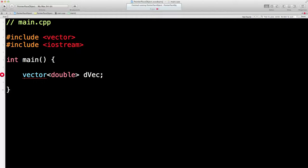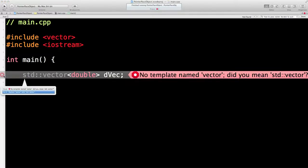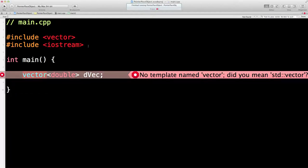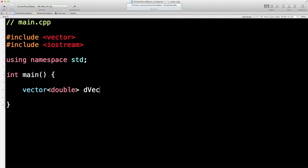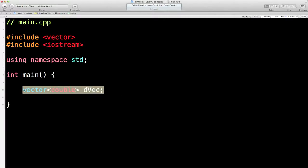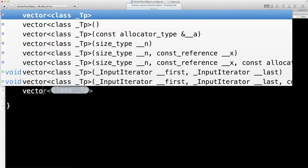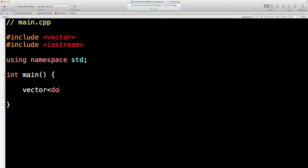Let's look at what's wrong here. Include vector — shouldn't be any problem. The error says 'no template named vector.' Oh yes, the usual business — I always forget the std namespace. There we go, that should fix it. So we haven't declared a size, we don't need to. This is a template class from the standard template library. You can make it pretty much anything you want, but I'm going to say it's a double and call it dvec.